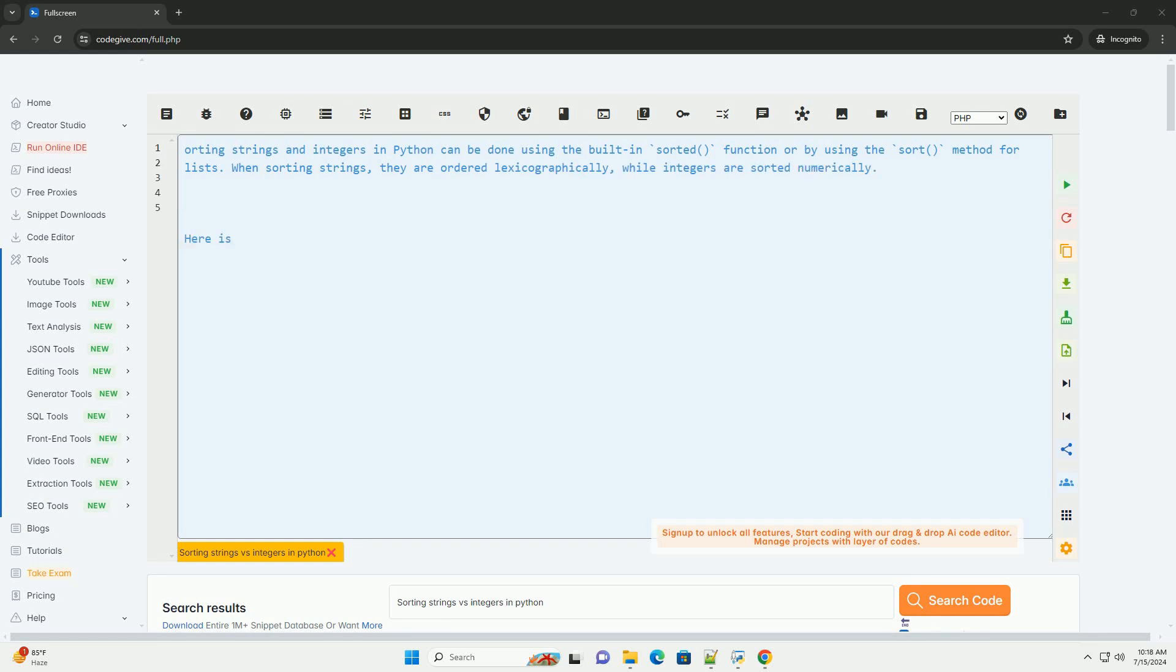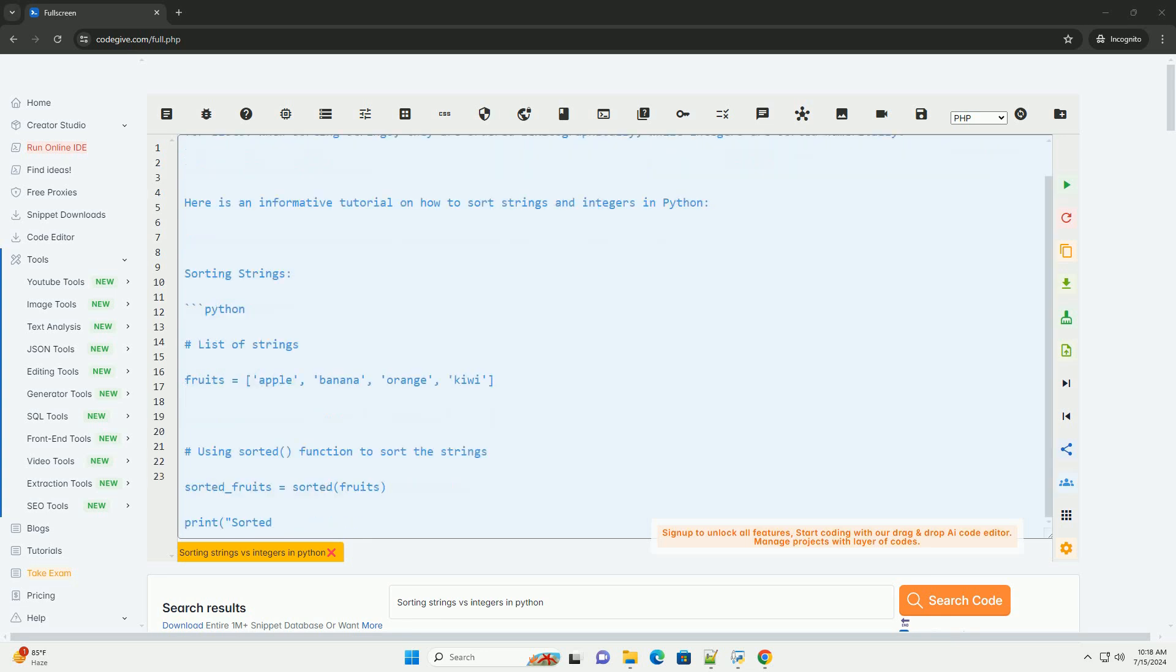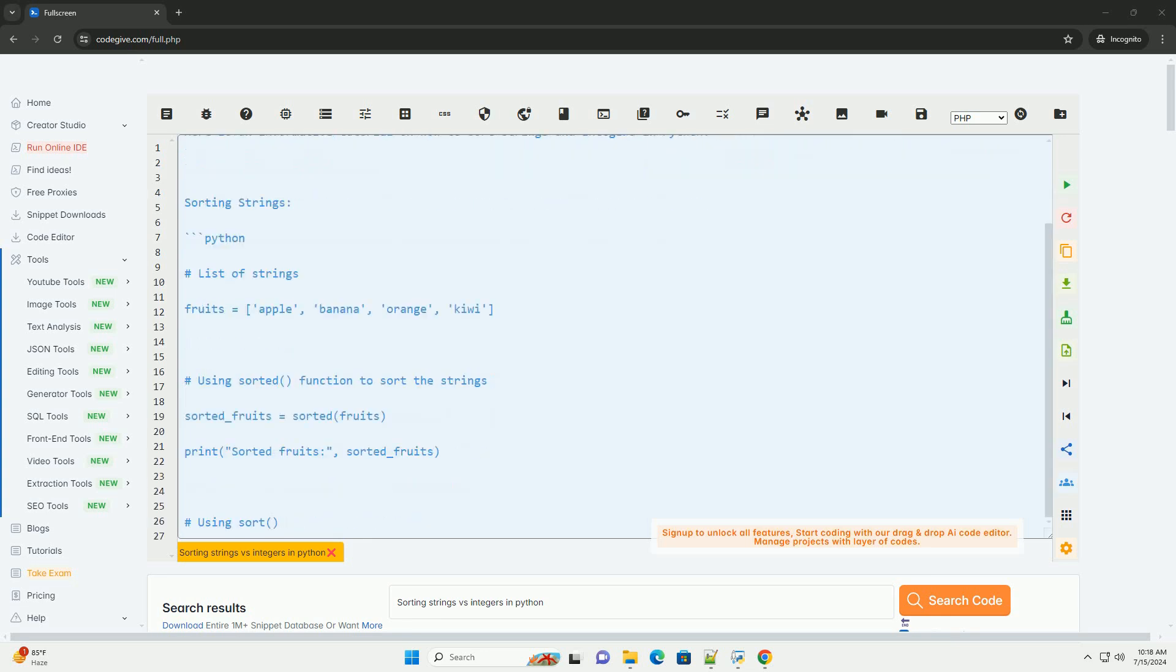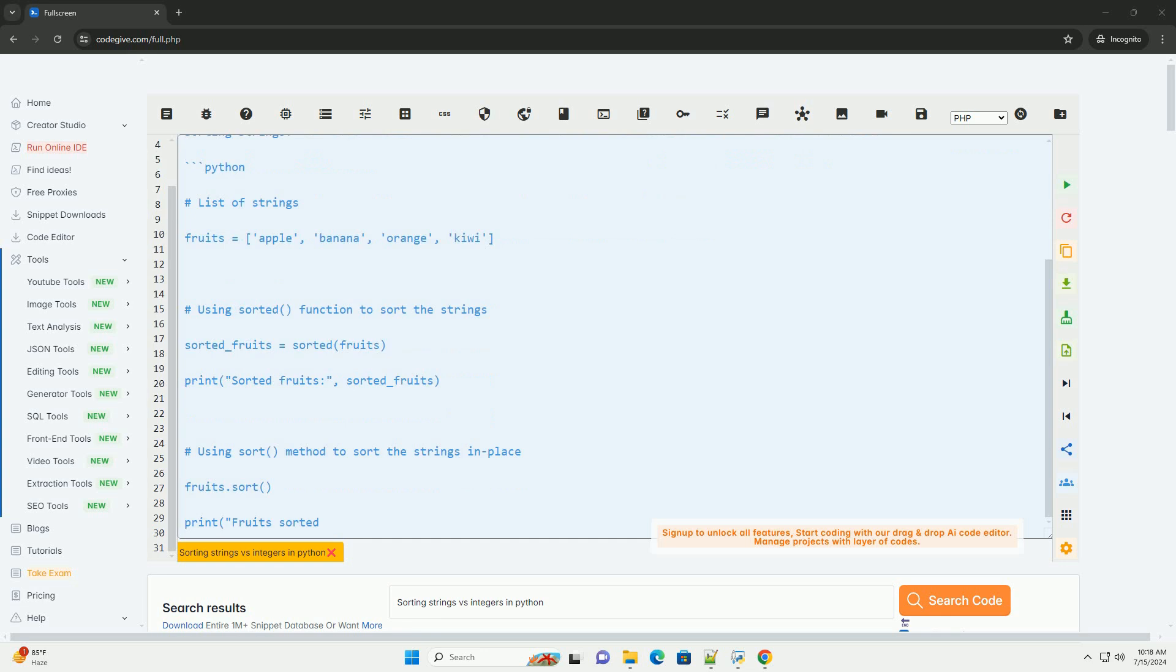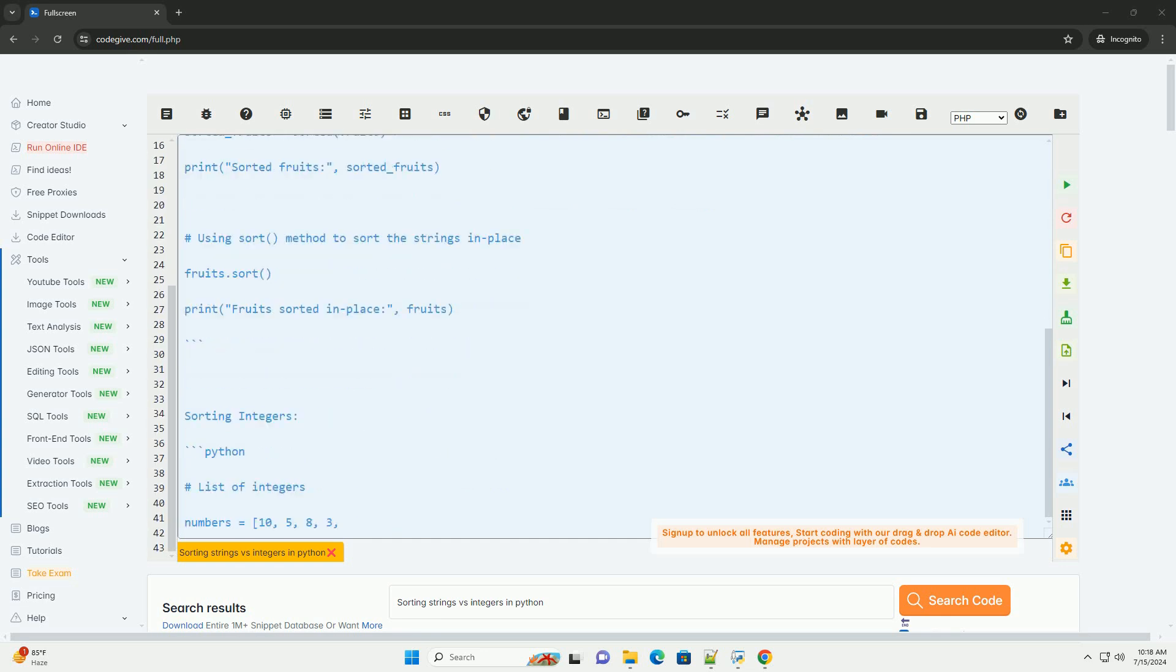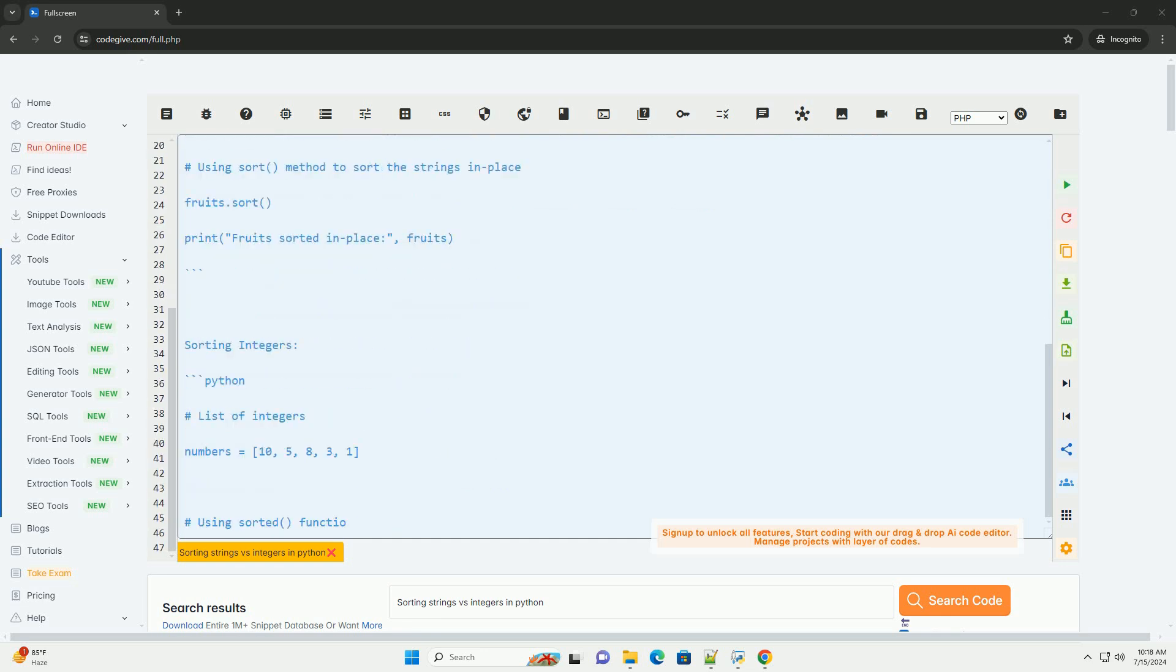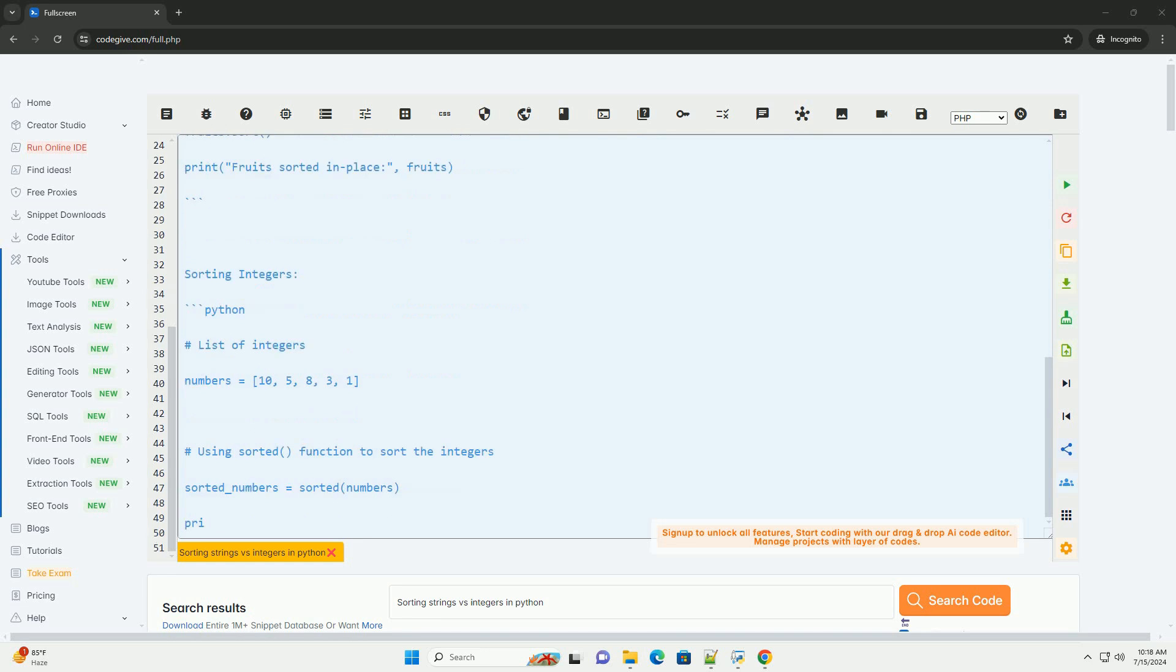Sorting strings and integers in Python can be done using the built-in sorted function or by using the sort method for lists. When sorting strings, they are ordered lexicographically, while integers are sorted numerically.